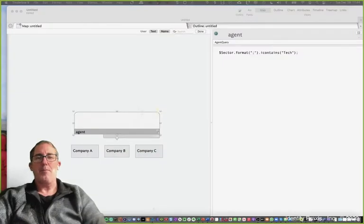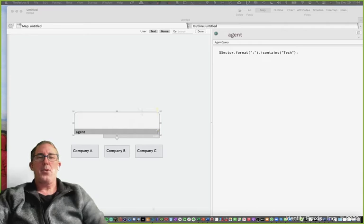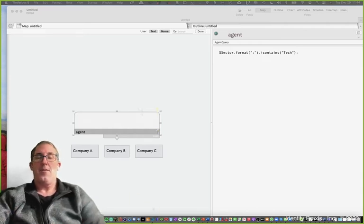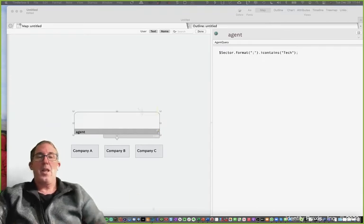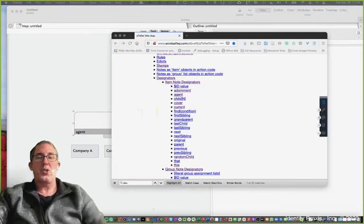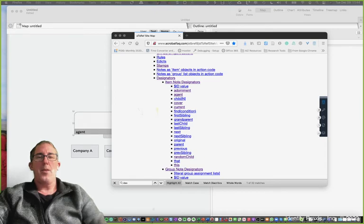Now let me go ahead and start sharing my desktop so you can see what's going on. Agent designators and designators in general allow you to help Tinderbox understand the context of the particular action you're asking it to do.